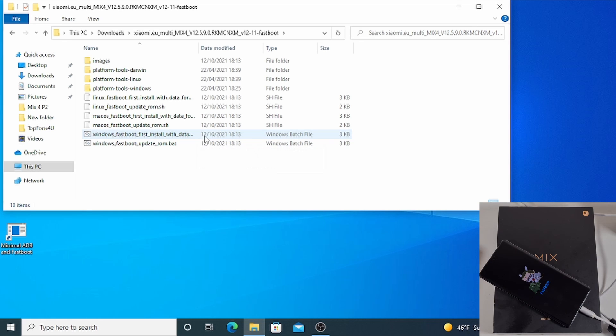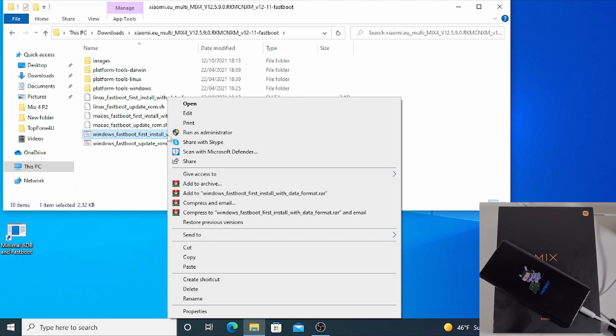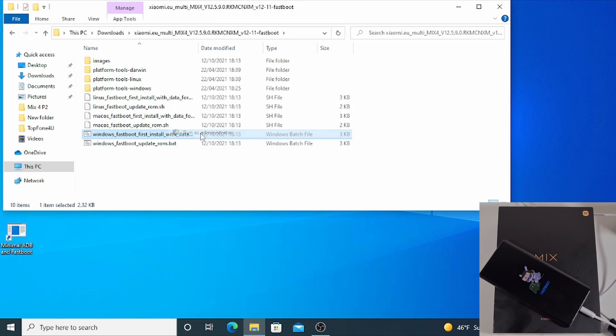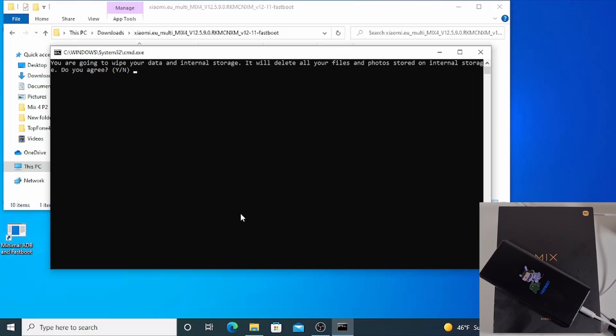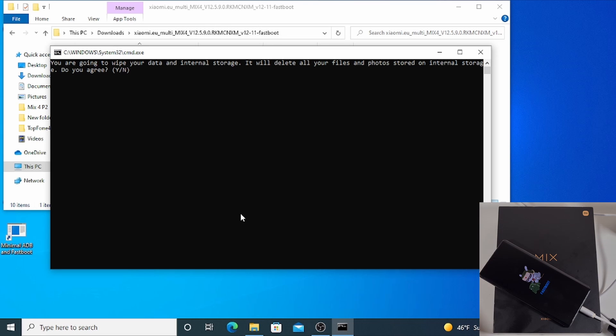Just right click on that one and run as administrator. Then click yes to proceed, and you get a prompt to tell you that this will wipe your internal storage. So just press Y to continue and enter.